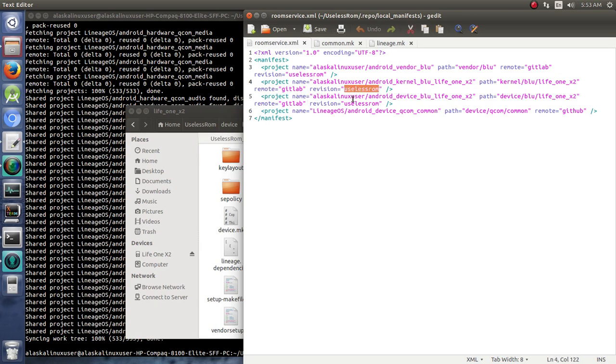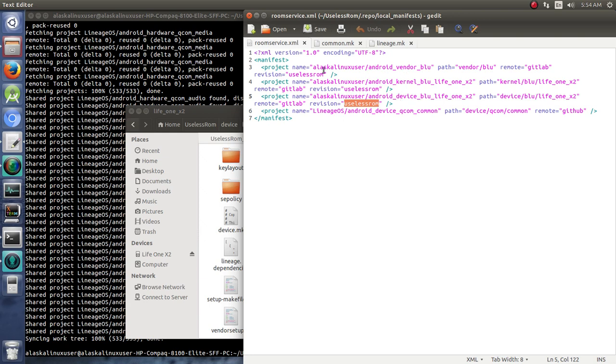Now technically you'd probably want to put Useless ROM M for Marshmallow or something like that, or maybe U-13.0 or whatever the case may be, to distinguish different branches of it. But we're just building this one branch, this one time, just to understand and see this process, so I'm not too worried about getting confused between different branches here.